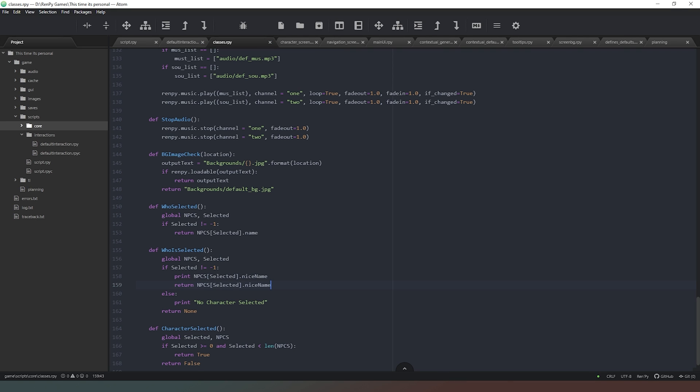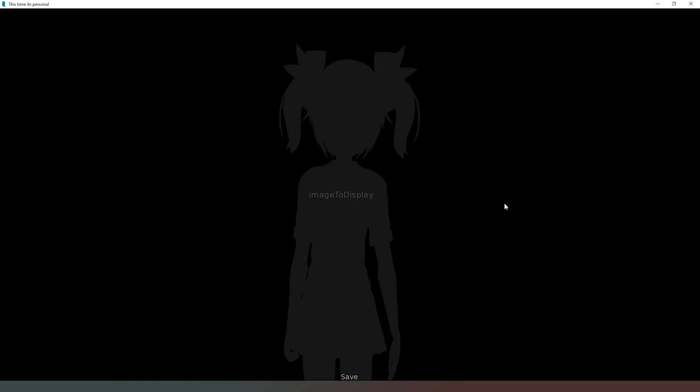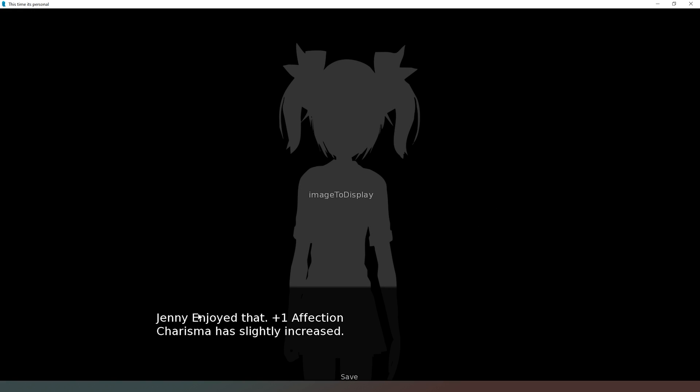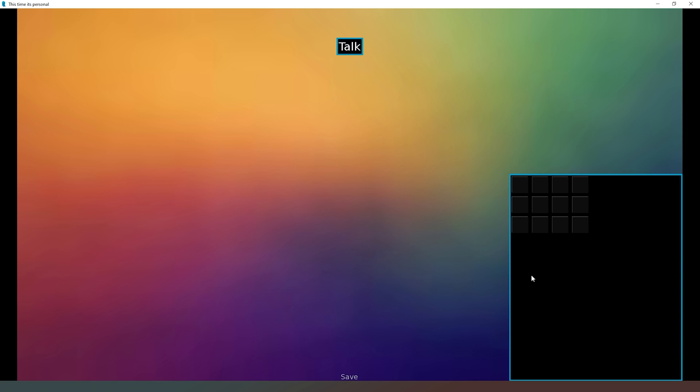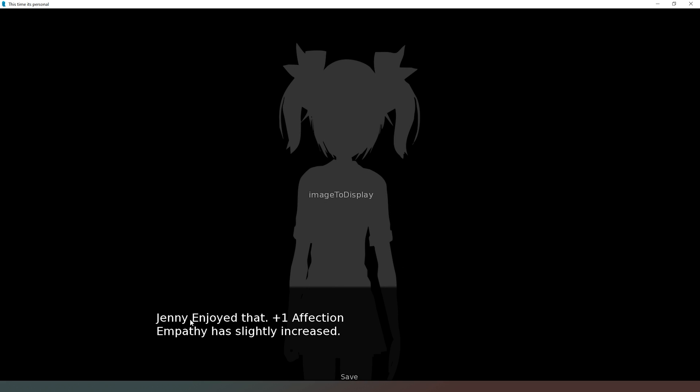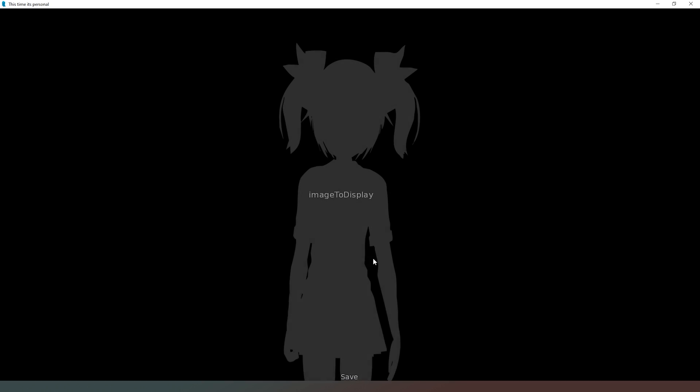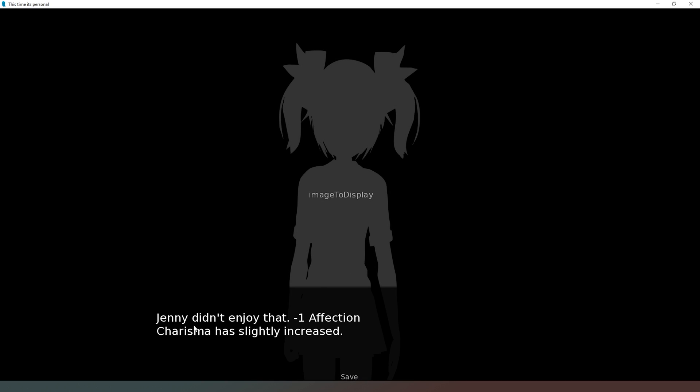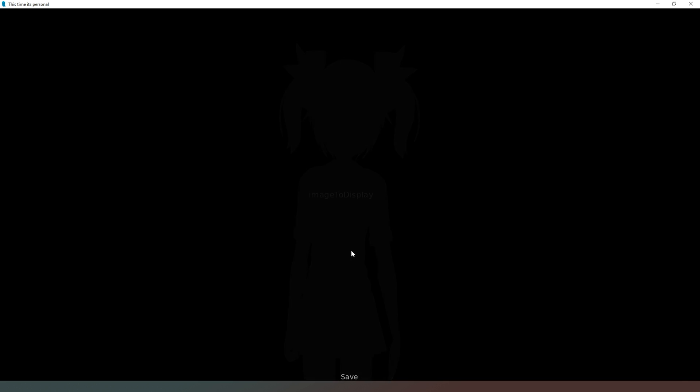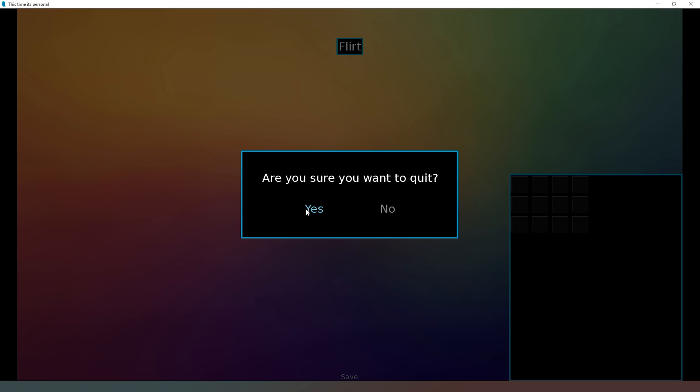Now if we run our code, when we click on something here we say talk. Jenny enjoyed that, plus one affection, charisma has slightly increased. That's cool. Double check it on another label. Jenny enjoyed that. She enjoys talking and eating. I can't remember what archetype I gave her, but she seems to be enjoying those things. She didn't enjoy whatever it was I just clicked on. Slightly decreased. That's fine. So now we've got that bit working and now we've got to tackle this image to display issue.